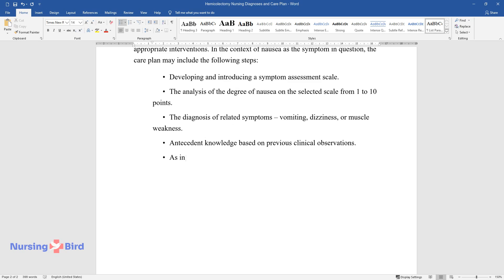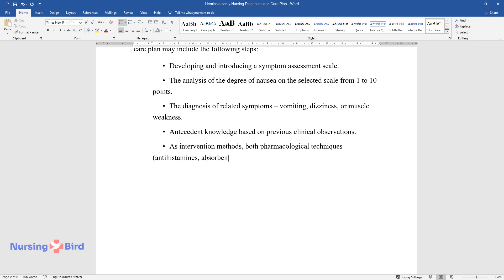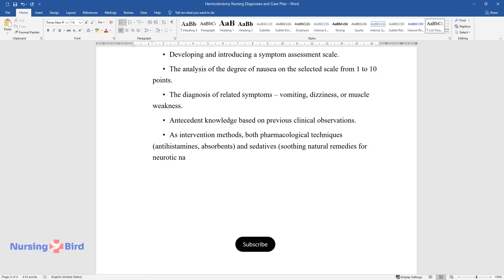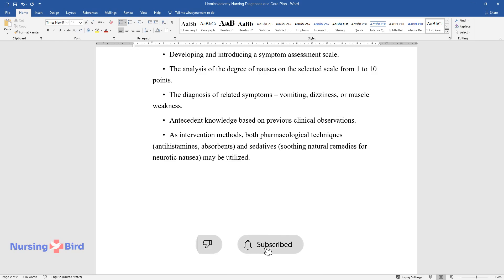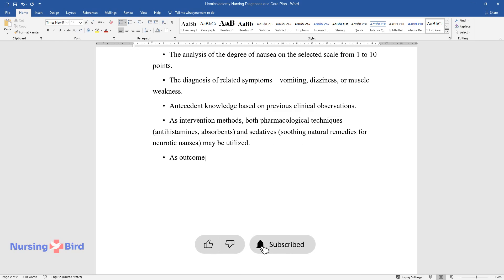Antecedent knowledge based on previous clinical observations is also incorporated. As intervention methods, both pharmacological techniques — antihistamines, absorbents, and sedatives — and soothing natural remedies for neurotic nausea may be utilized. As outcome measures for the intervention, prolonged nausea with related symptoms should be taken into account.